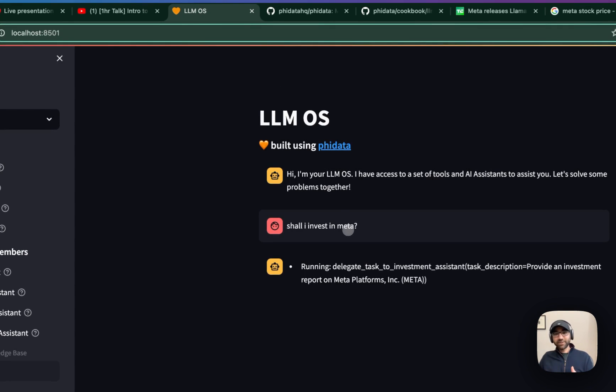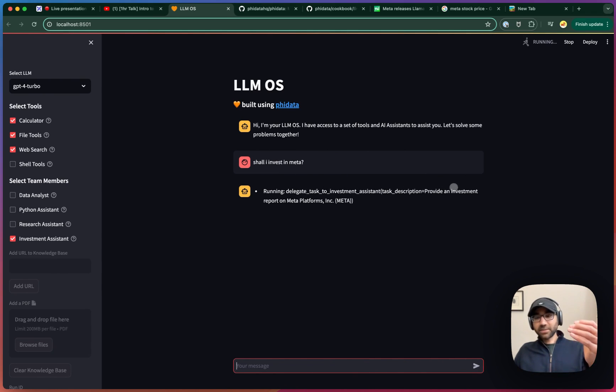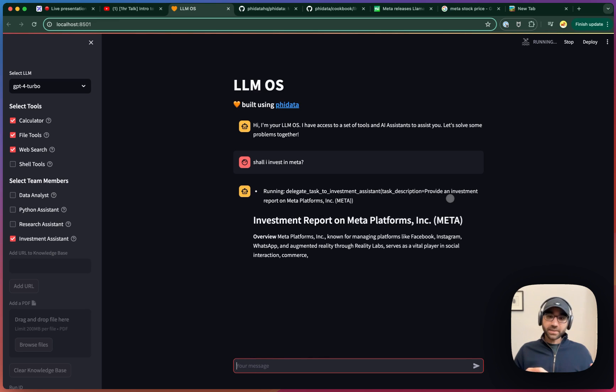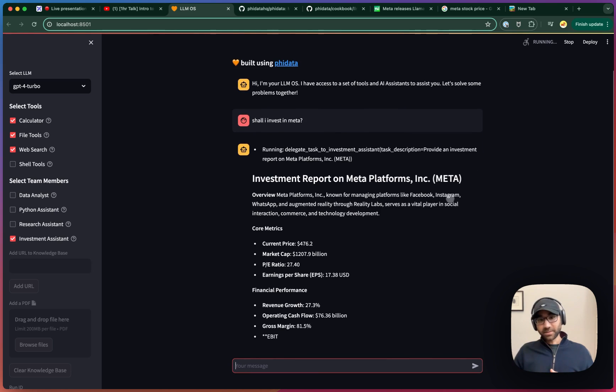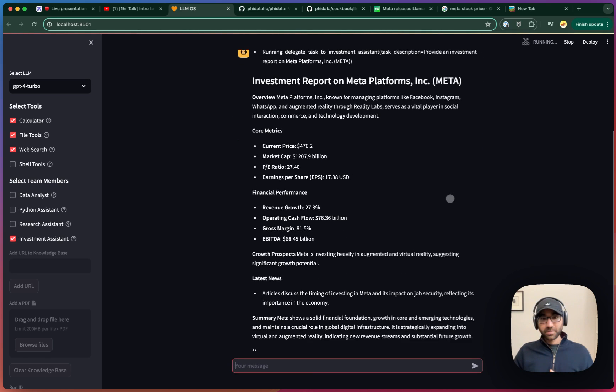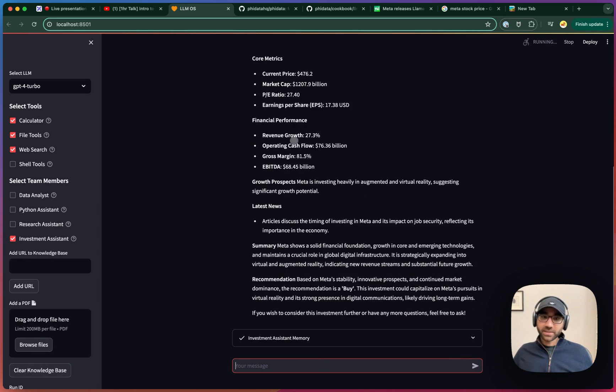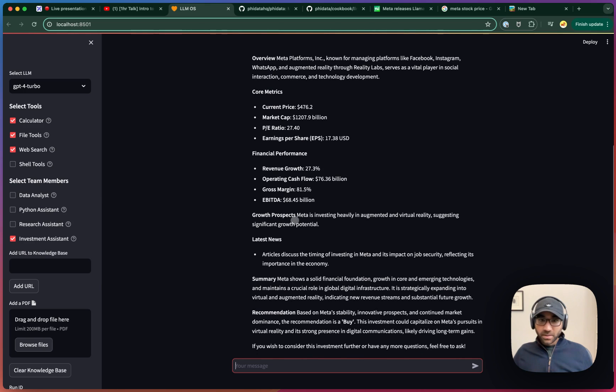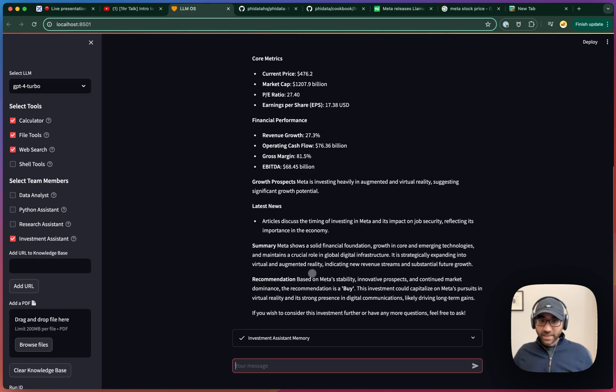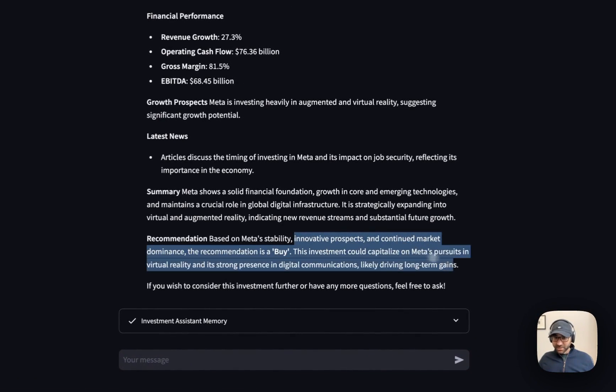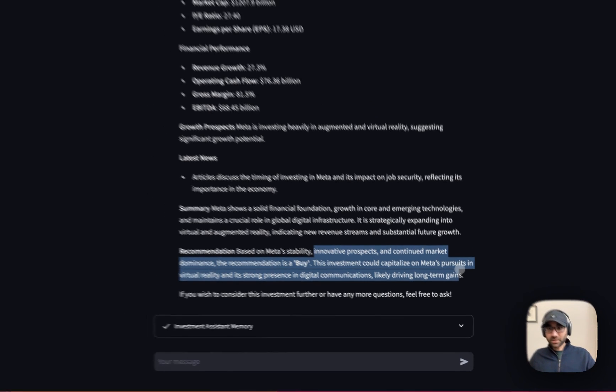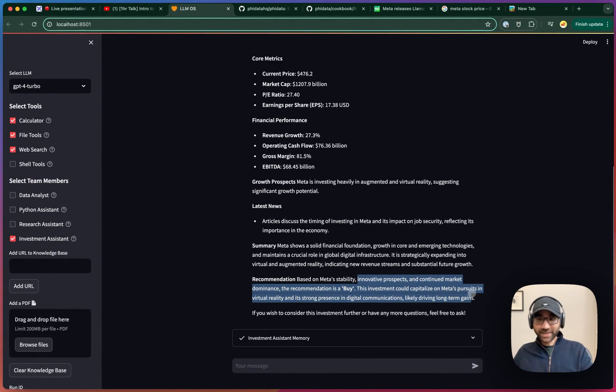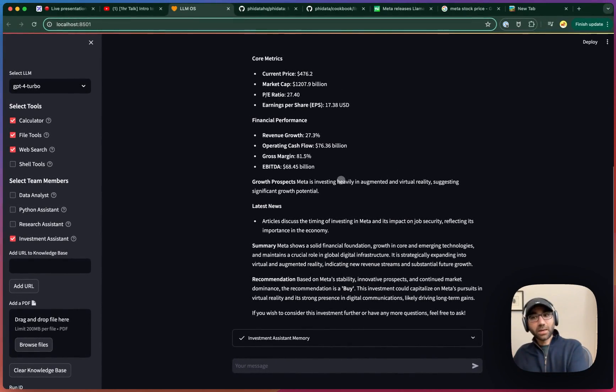So I ask, shall I invest in Meta? Behind the scenes, the investment assistant is right now running step by step, going through the process of getting the news on that company, generating a full report, which gives us an answer. Right now, it gave me some core metrics, told me some financial performance, growth prospect, gave me some news, and recommendation. This isn't financial advice, this is just an AI engineer trying to build the LLM OS, but this is how our LLM OS is communicating with other LLMs.